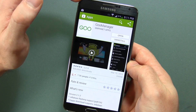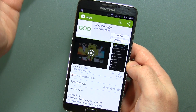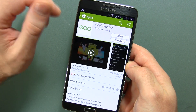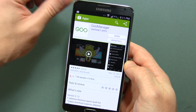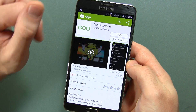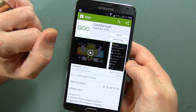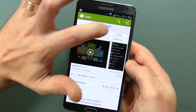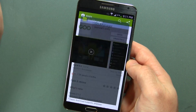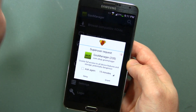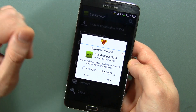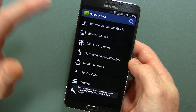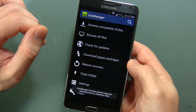Go to your Play Store and search for Goo Manager. Here it is right there. I've already installed it, so let's go ahead and open this up. It's going to ask you to grant root permission or super user permission, so go ahead and do that.